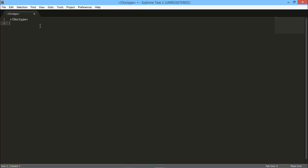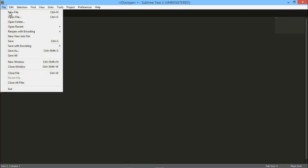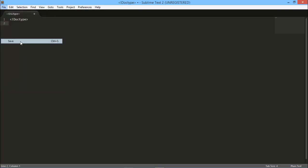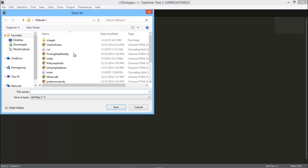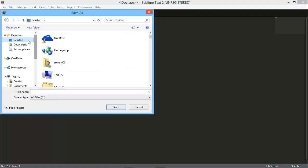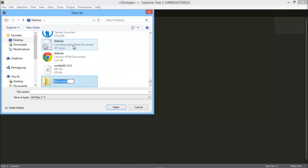You have to save this, so go to save and desktop or wherever you want to put the file. Make a new folder and call it Practice One.